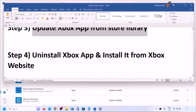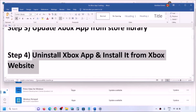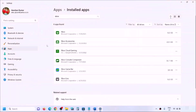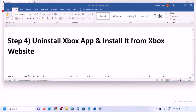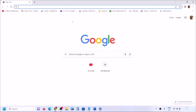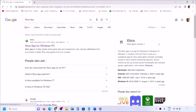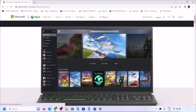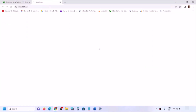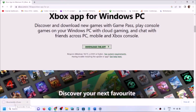If still facing the problem, uninstall the Xbox app and install it from the Xbox website. After uninstalling, go to the Xbox app website — search 'Xbox app' in Google and go to the Xbox website. Click 'Download the App,' run the exe file to install, and then try to launch it.